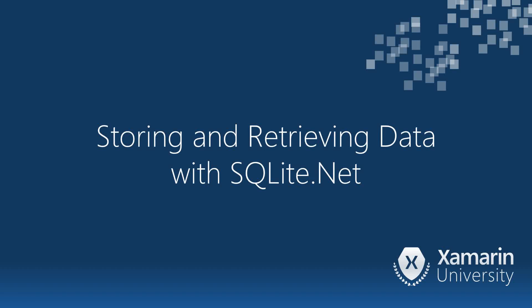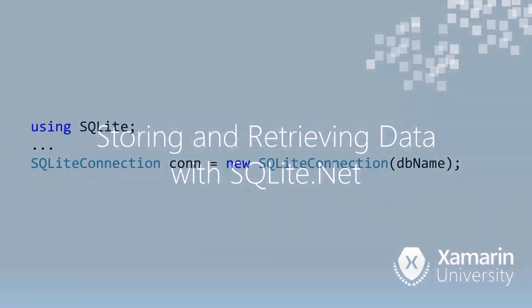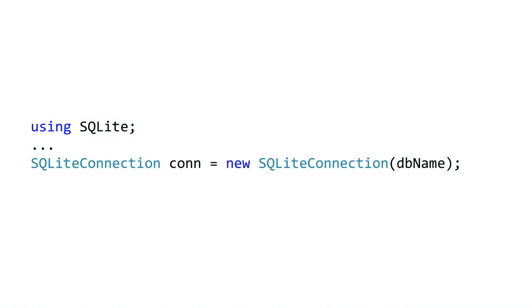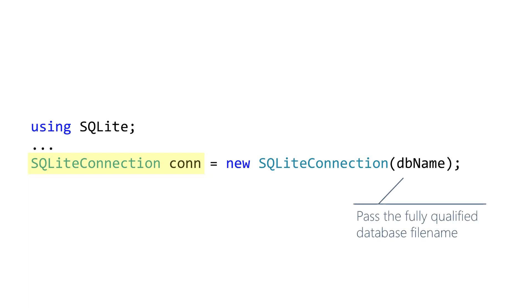With SQLite.net added to our projects, we're ready to start interacting with the database. The first step is to create a connection, and this is the object that talks to the local database. SQLite.net establishes a connection through the SQLiteConnection object, and when created you must pass in the file name for the database.